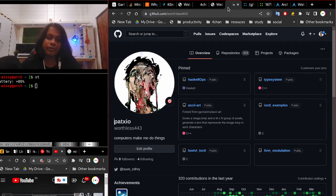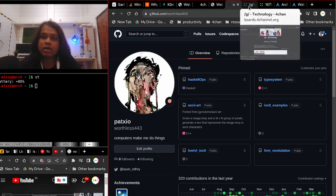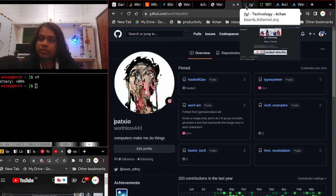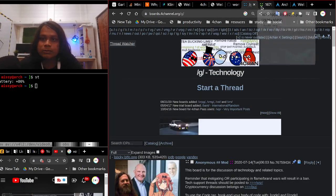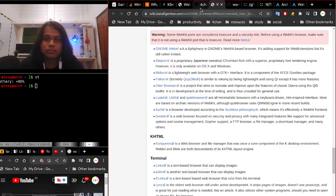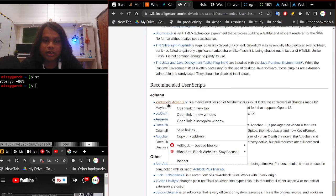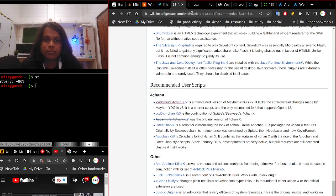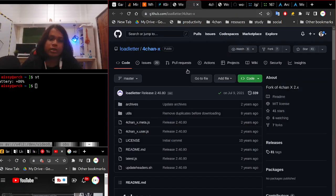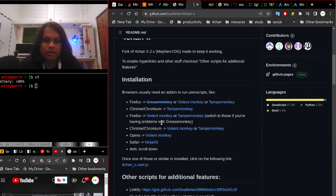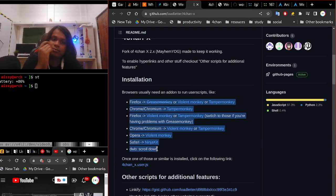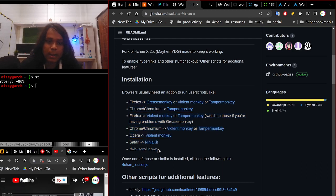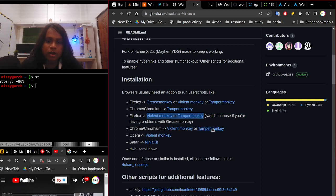Sorry if I'm being a little lousy and slow but I get it now. So this is the 4chan X GitHub page and you can see that for all this, go to this link that I'm going to give you in the description and install any of those tools.